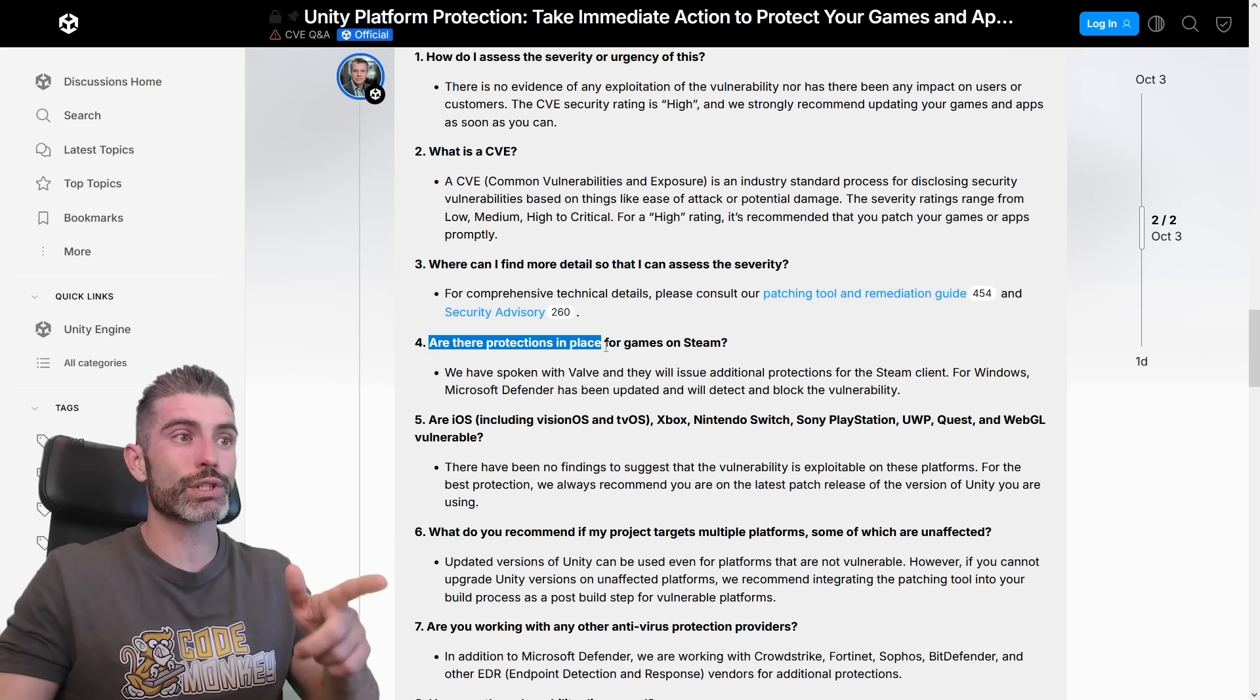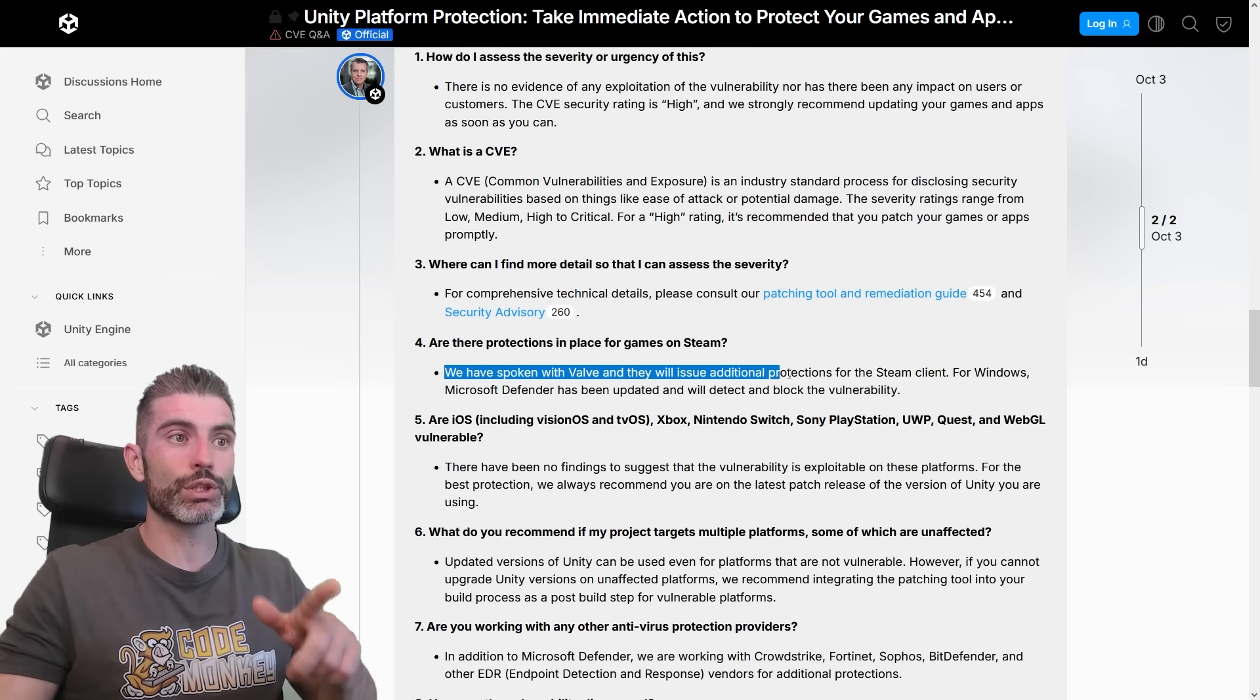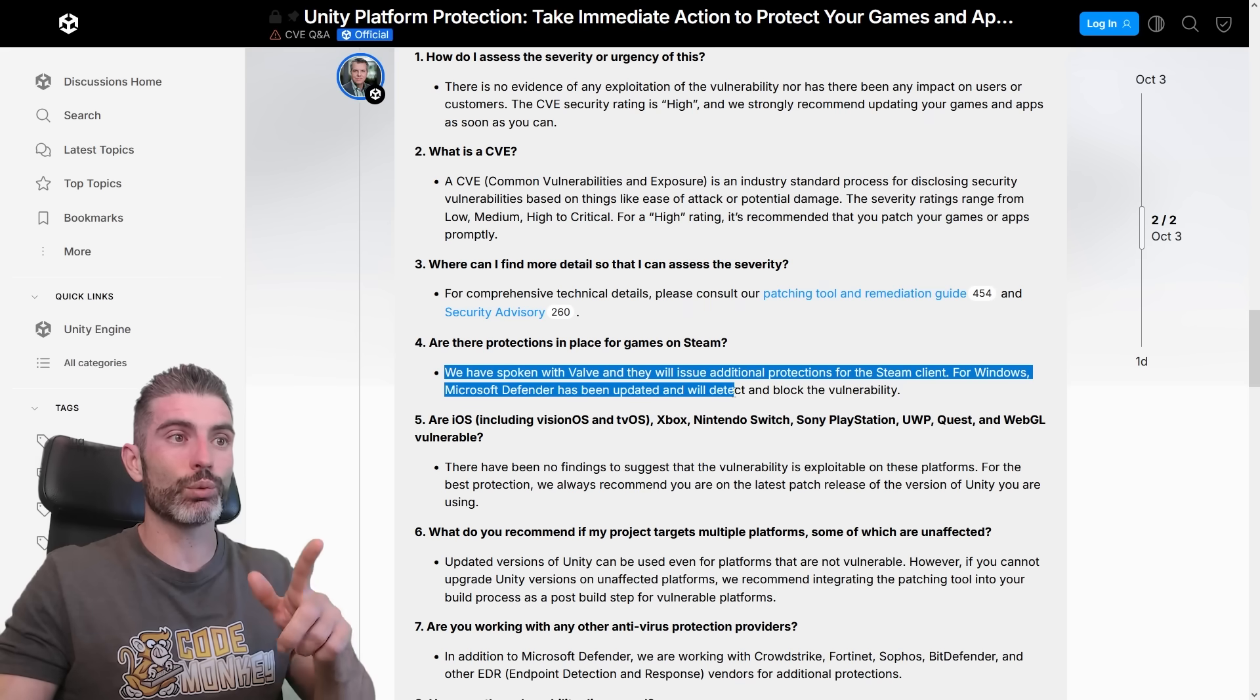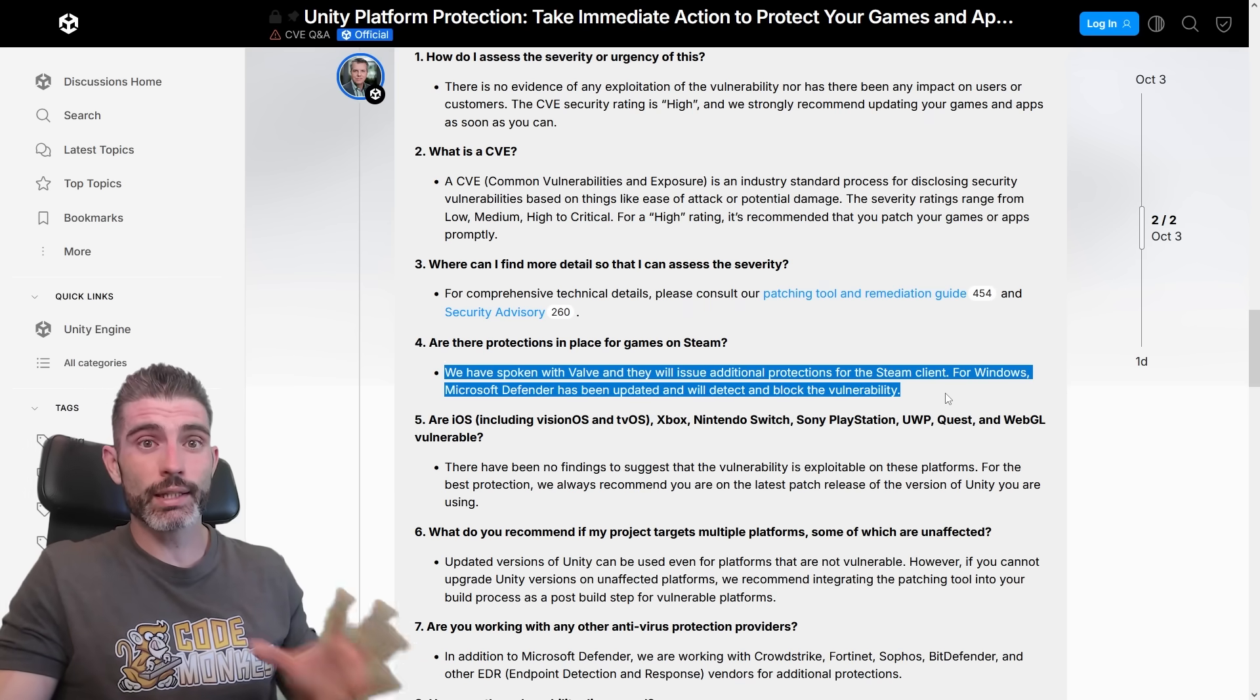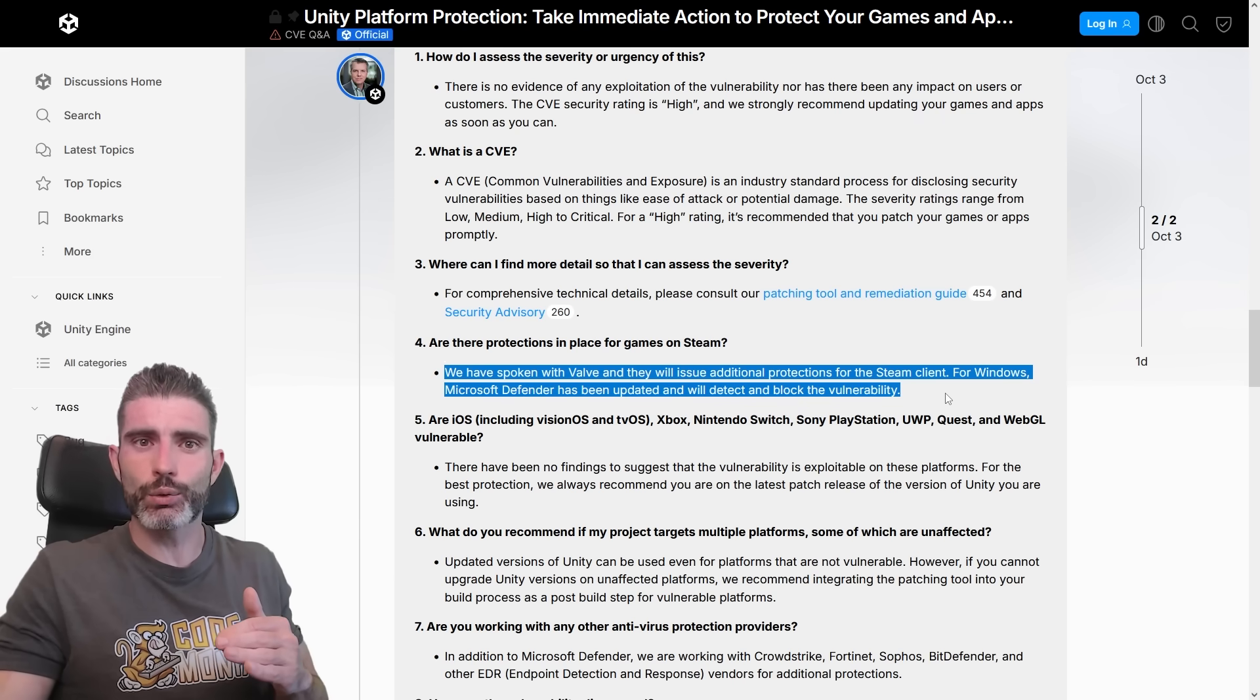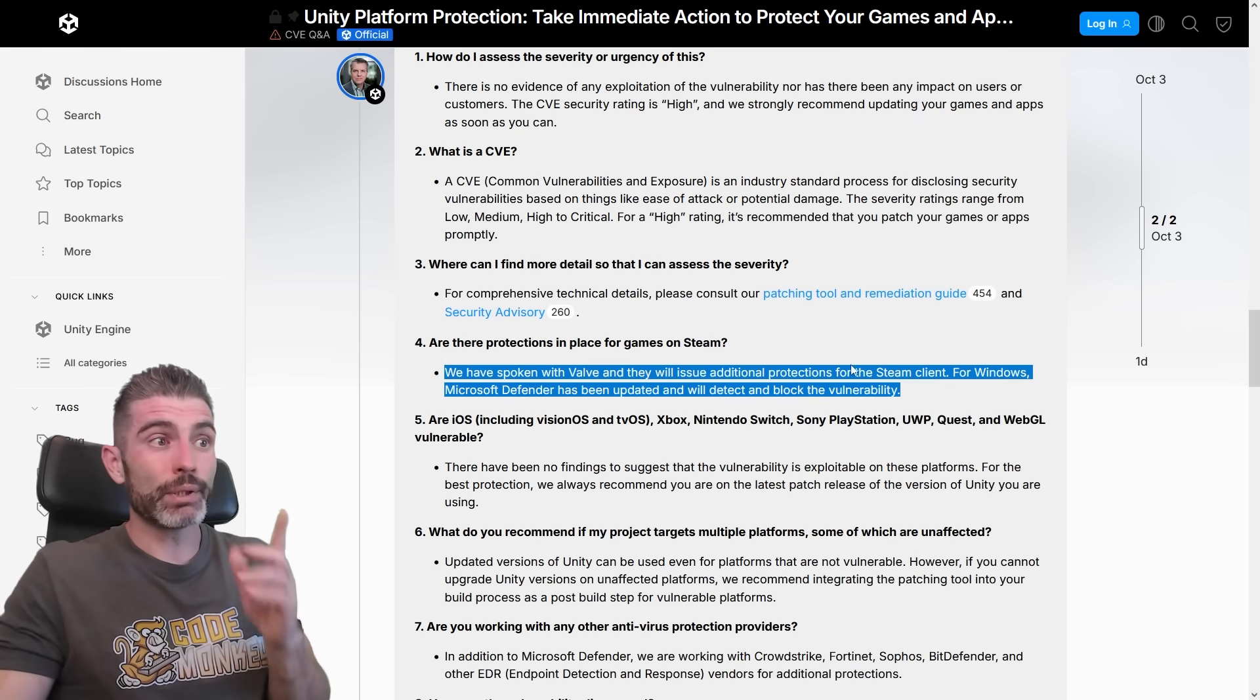So are there protections in place for games on Steam? We have spoken with Valve, they will issue additional protections for the Steam client. For Windows, Microsoft Defender has been updated and will detect and block the vulnerability. So that's why, as far as I understand, even though this seems to be a serious vulnerability, like it allows an attacker to run arbitrary code, which usually is a pretty bad thing.